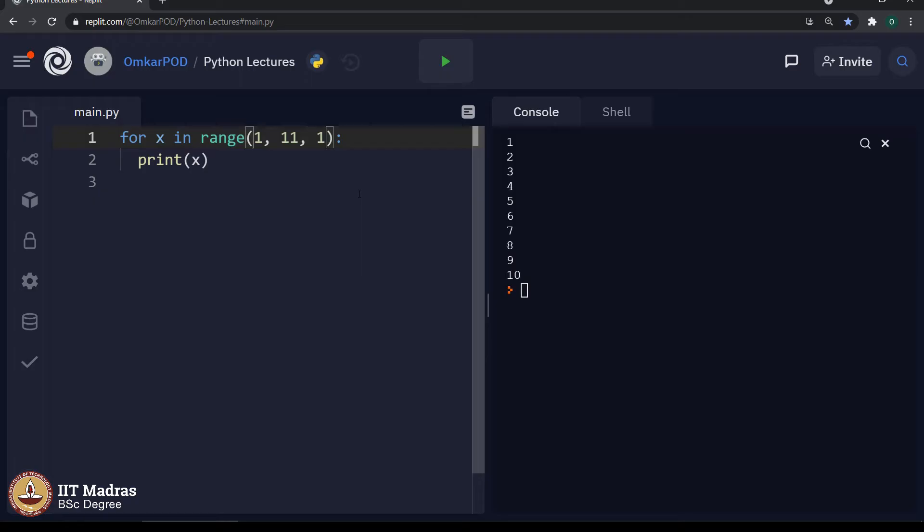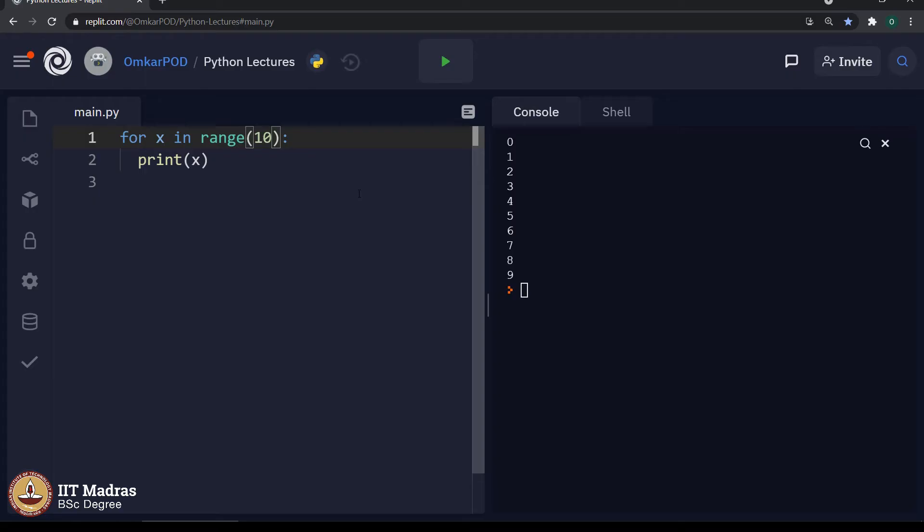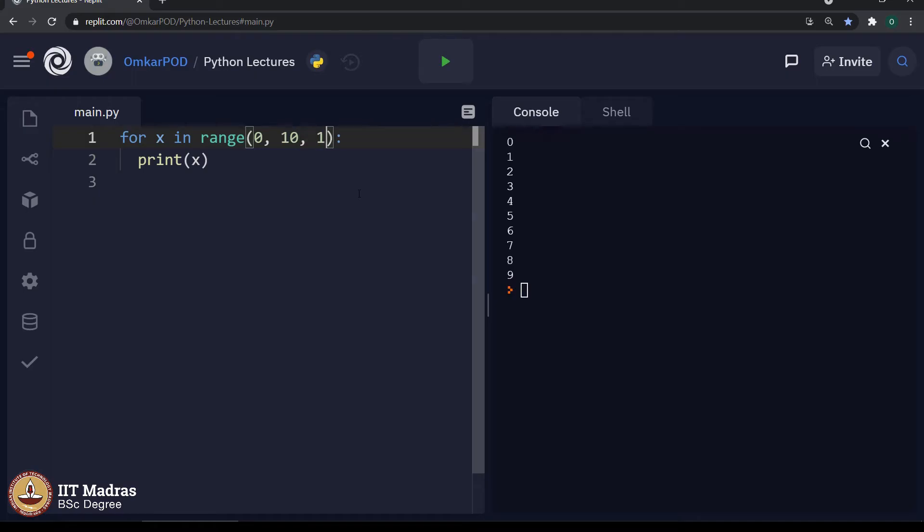Similarly, when we were executing a code like this with a single parameter, at that time, the output was numbers from 0 to 9. In this case, computer was considering the default value for start which is first parameter as 0 and once again, the default value for step as 1. We will get the same output.